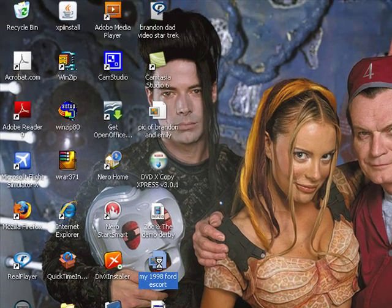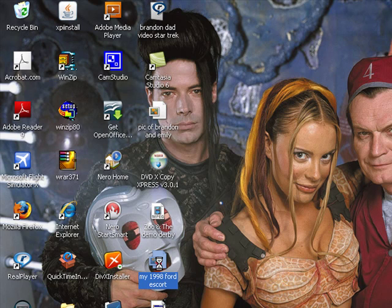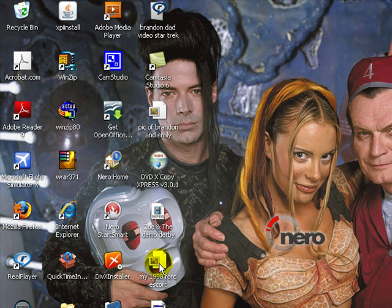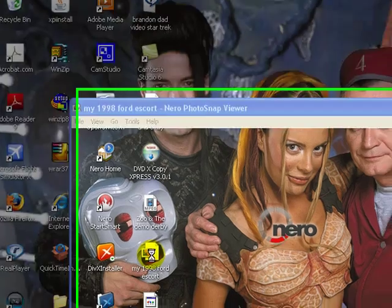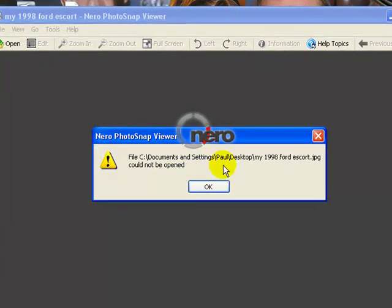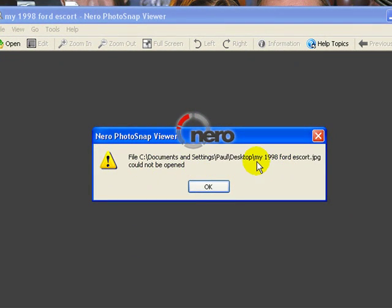If I go to, say, my 1998 Ford Escort, I want to go edit my picture here. This is what I get right here. As you can see, document settings, JPEG could not be open.